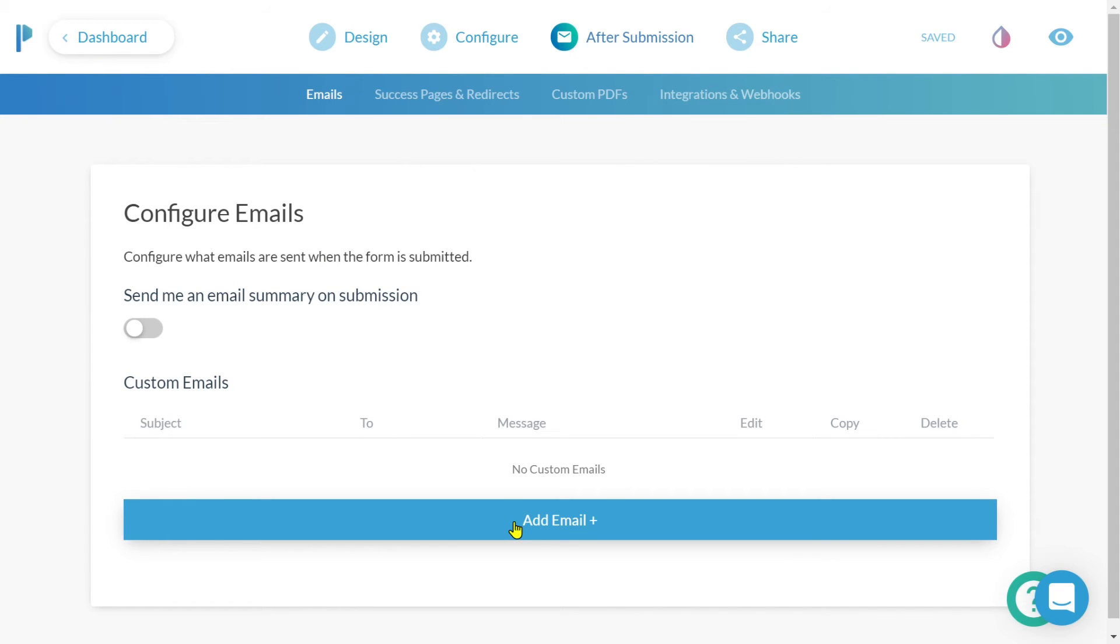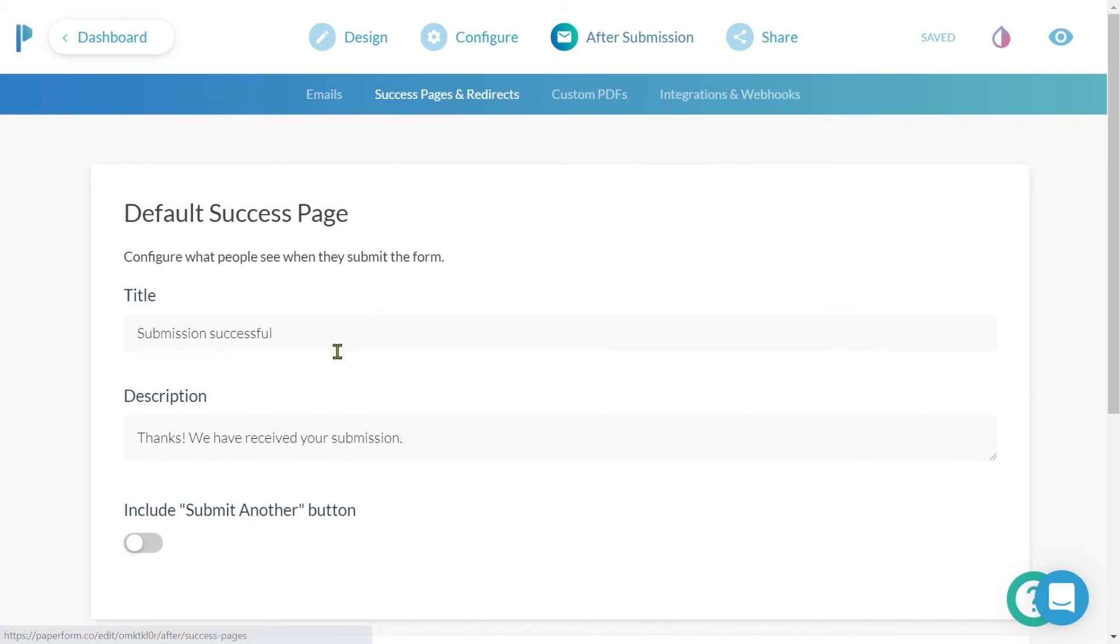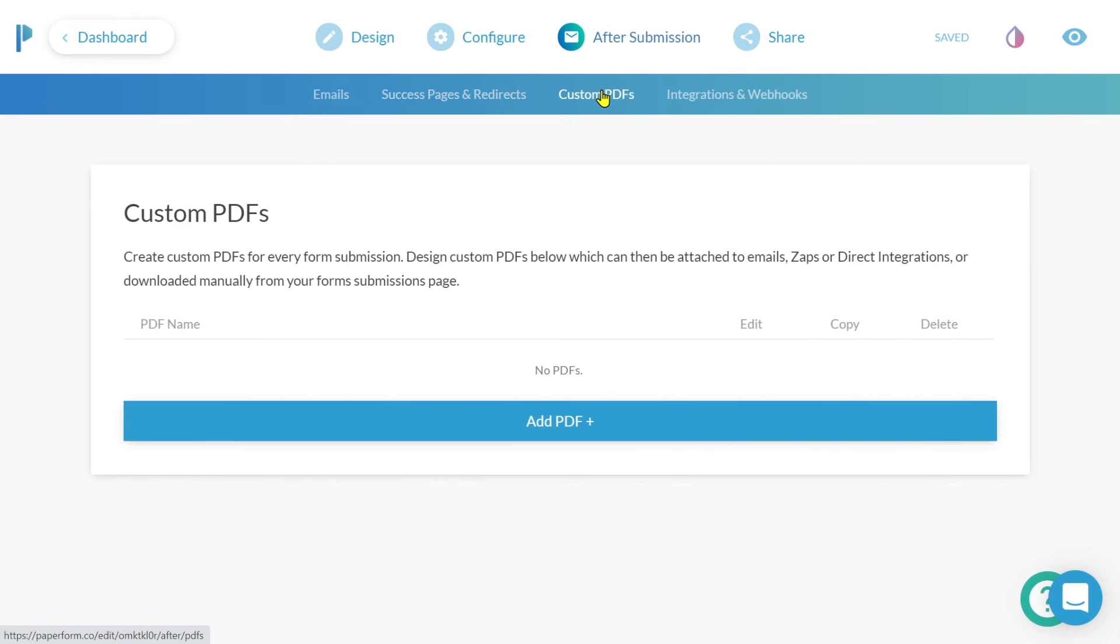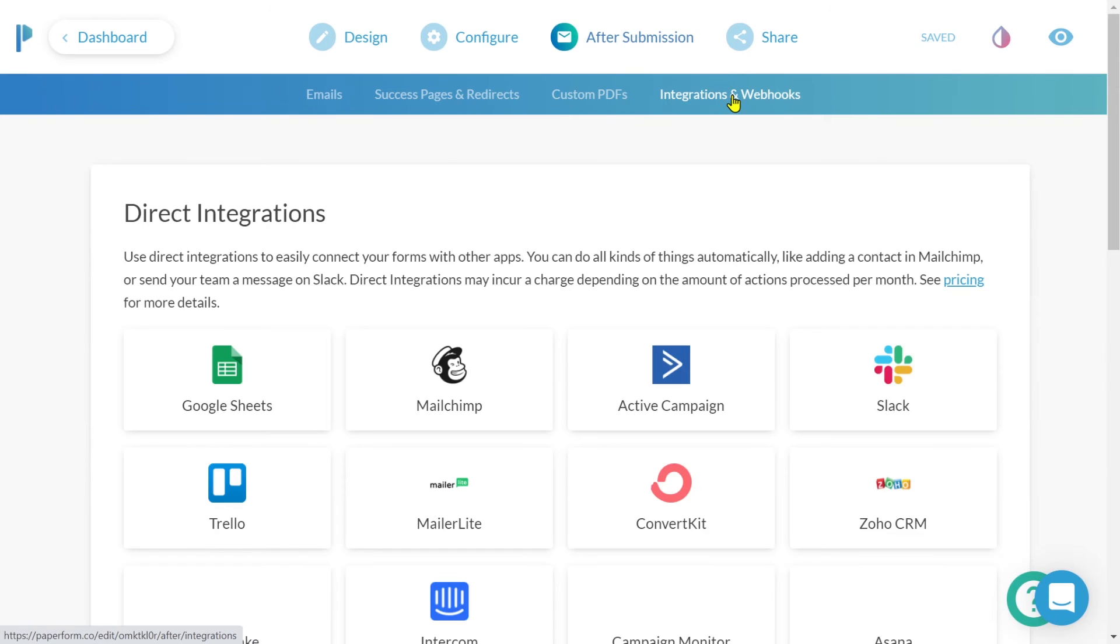Success pages and redirects will allow you to configure the page that the submitter will see once they've completed the survey. You also have the ability to create custom PDFs and integrations and webhooks will allow you to connect your survey to secondary platforms.